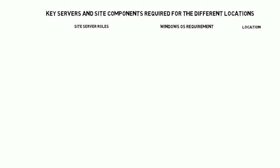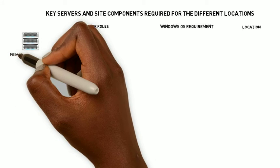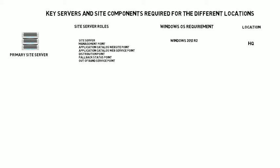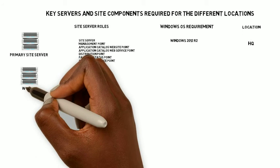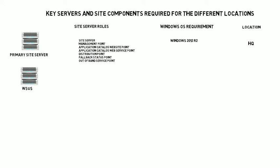These are the key server and site components required for the different locations. For the primary site server, among the site server roles we're going to have a management point, the distribution point, fallback points and out-of-band service points. The Windows requirement is Windows 2012 Release 2 and the location will be HQ. In our case it's going to be London.